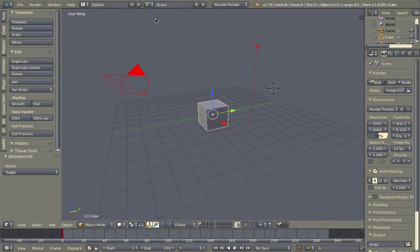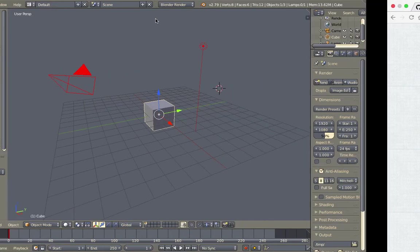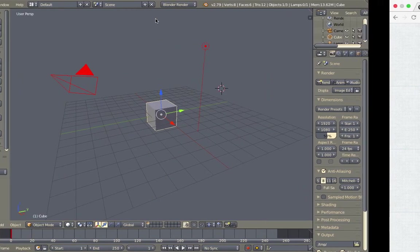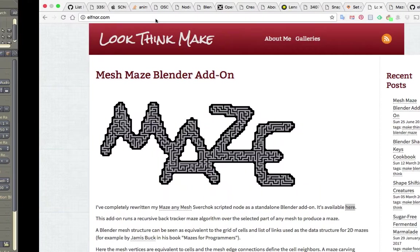Hello, welcome back to Blender Sushi Live Noding. In this episode, let's talk about how to create maze in Blender.